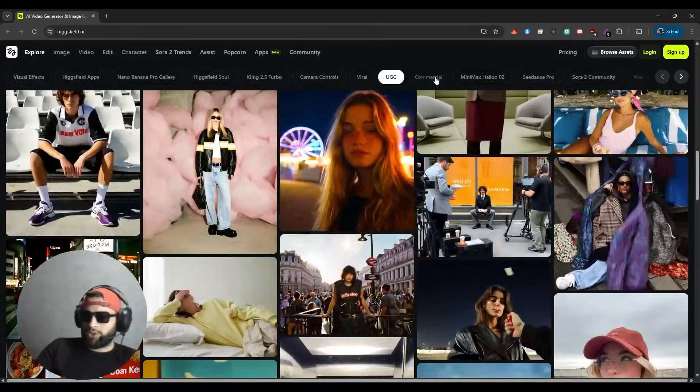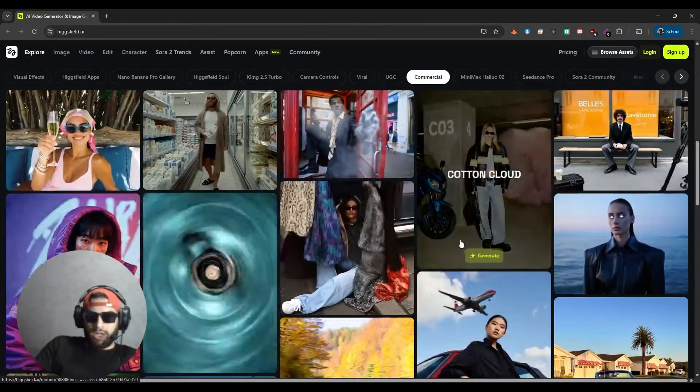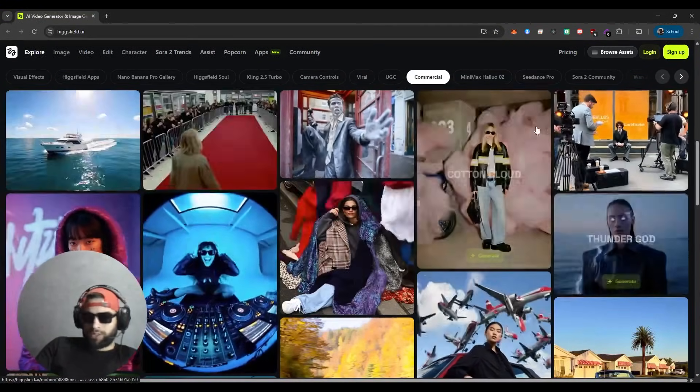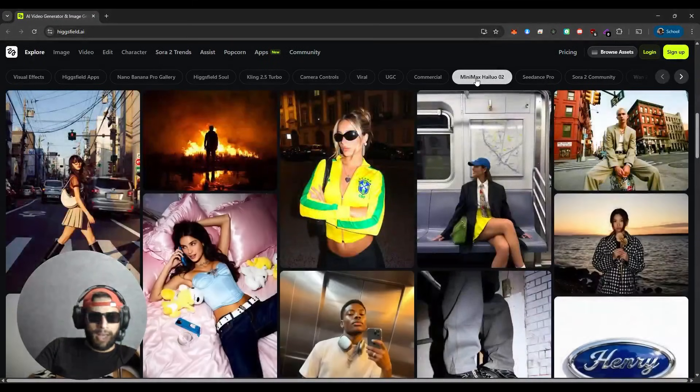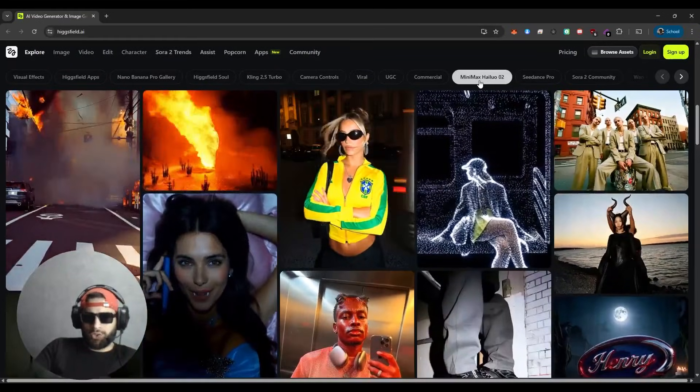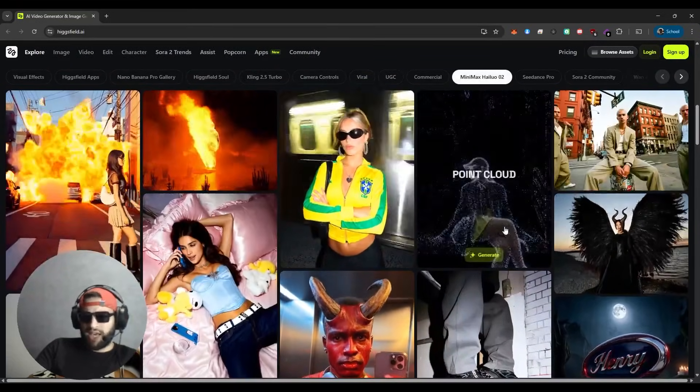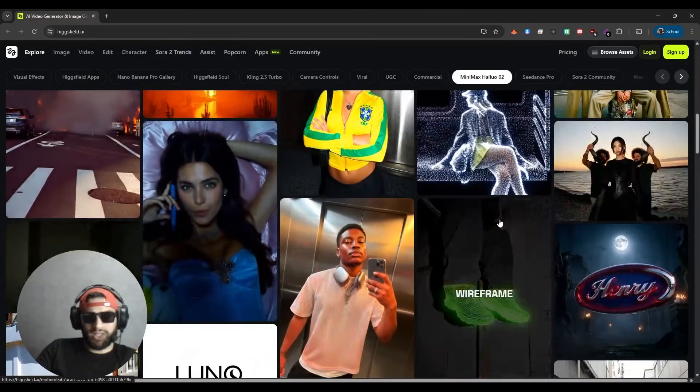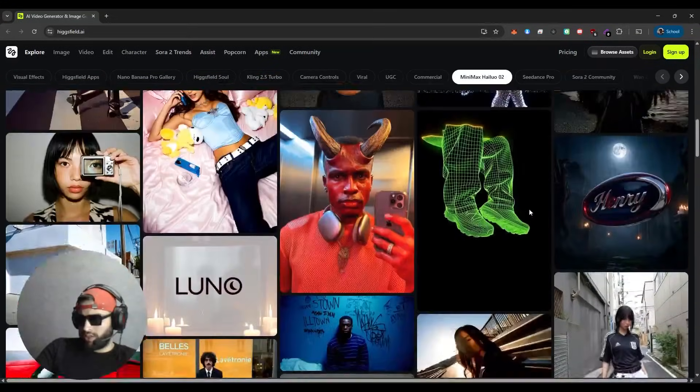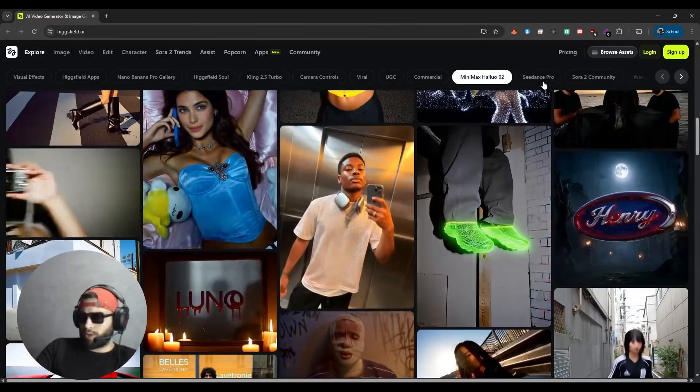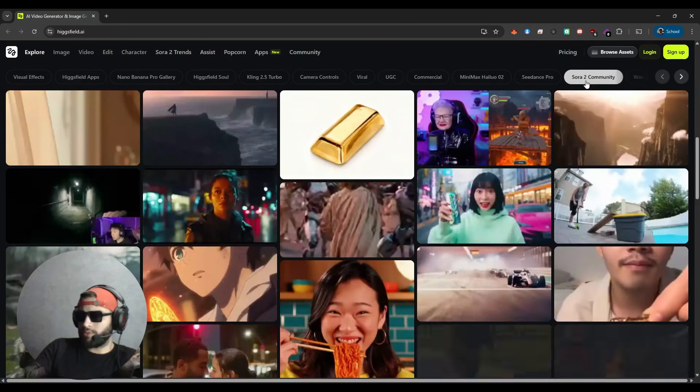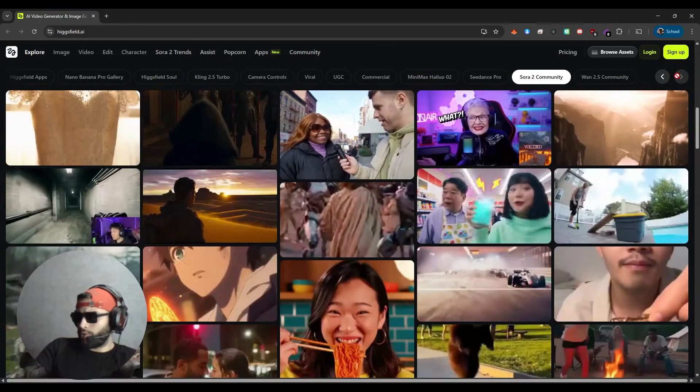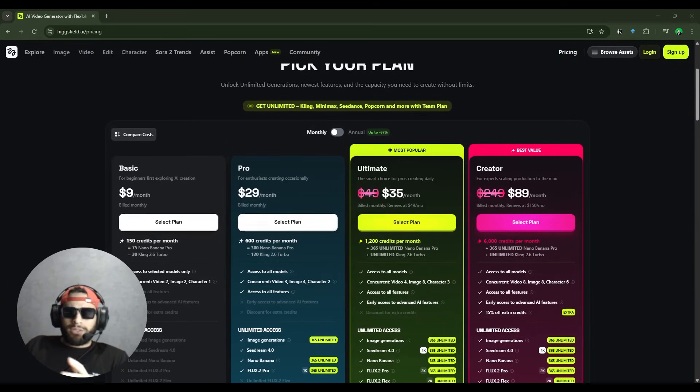Then Commercial, if you want to create commercial content like ads or brand content. We also have Min Max Hilo Zero Two, which is fine-tuned for realism in face and motion for smoother transitions and lip synchronization. That looks fantastic. If you move forward, we have Seaweed Pro, Sora 2, Community, and other features that you can explore with HiggsField AI.